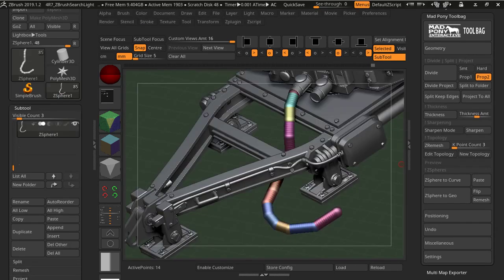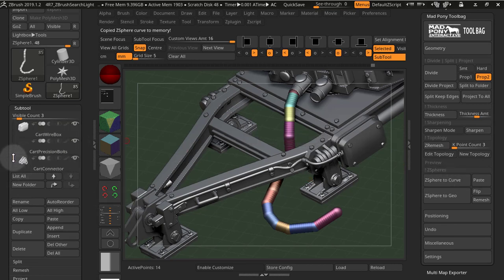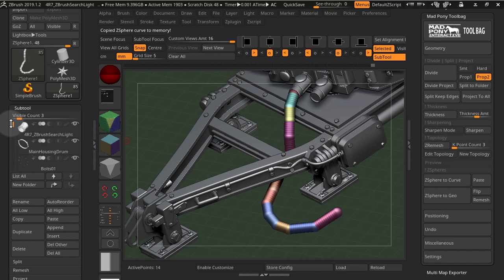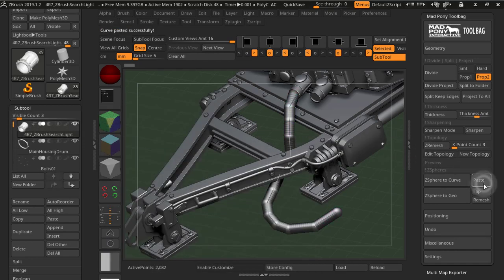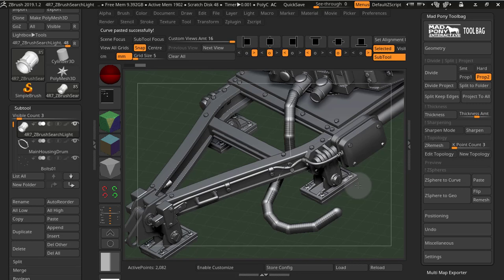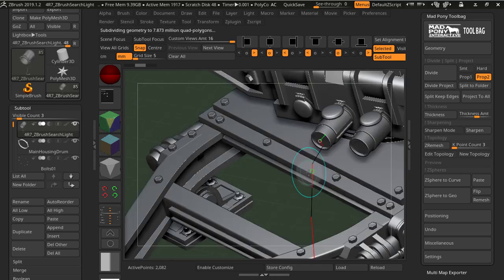You can now create curves from Z-spheres. Pressing this button will copy a curve from the existing Z-spheres, and you can paste it in multiple subtools using the paste button here. So now I get a new curve here from my subtool, and I can later on add IMM curves to it.